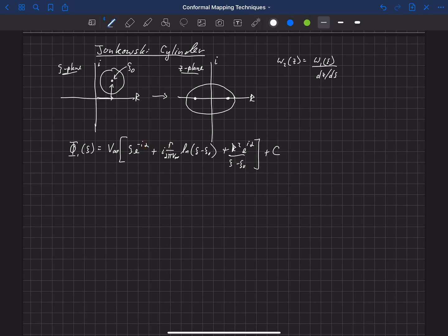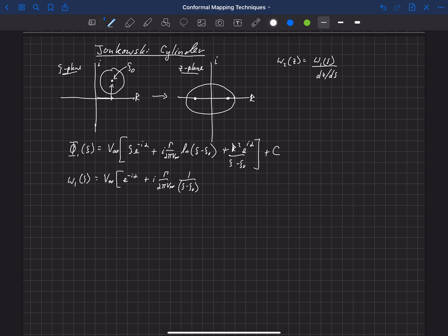The complex velocity in the zeta plane is the derivative of that velocity potential with respect to ζ, giving: v∞·e^{-iα} + iγ/(2πv∞) · 1/(ζ - ζ₀) - r²·e^{iα}/(ζ - ζ₀)². This is our complex velocity in the zeta plane.